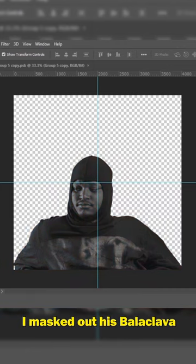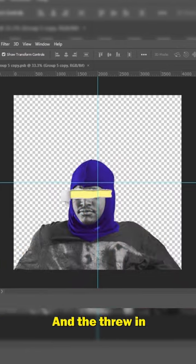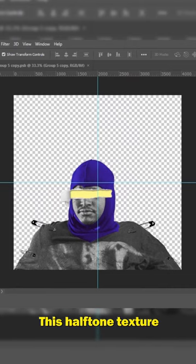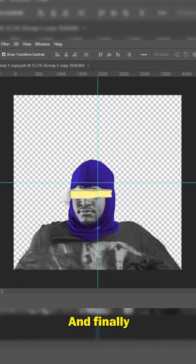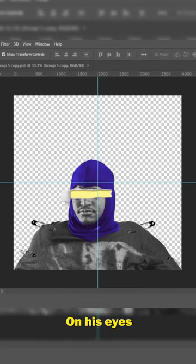I masked out his balaclava and made it blue, then threw in these cloth pins before giving it this halftone texture, a threshold filter, and finally I threw in this tone paper effect on his eyes.